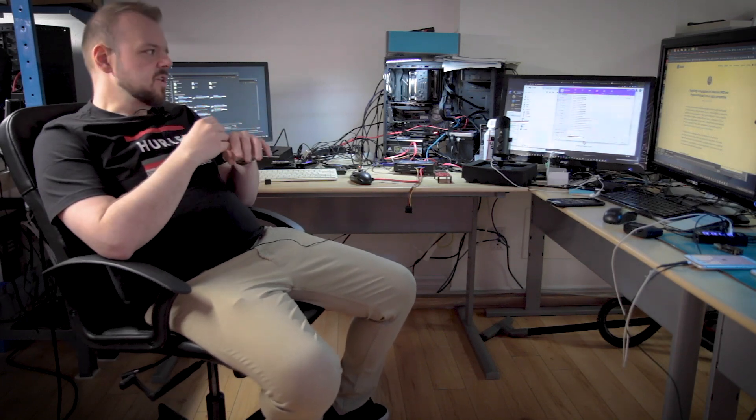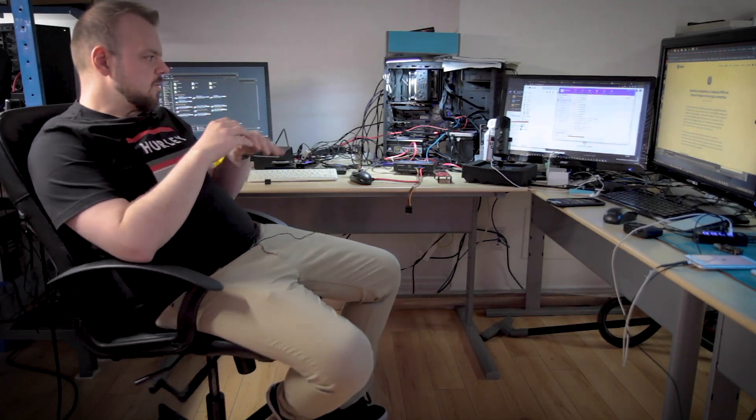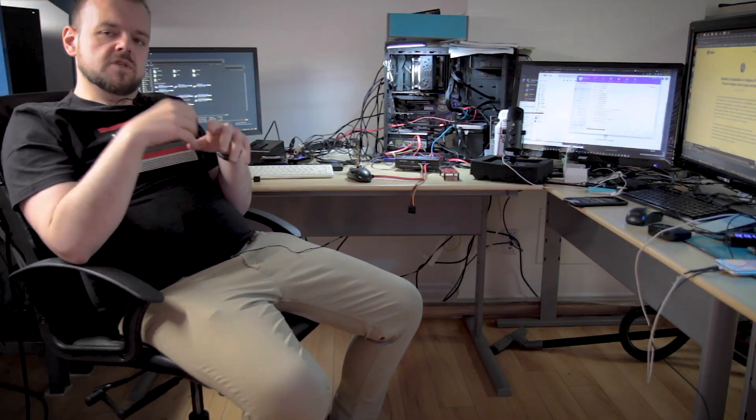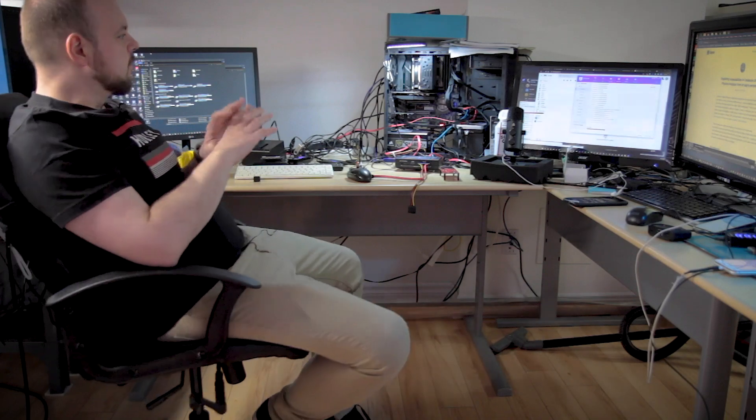This system here with dual monitors is for Cellebrite and a bunch of other forensic work. The majority of forensic work is always done here unless you have some hardware issue, then we have to go to that side where we have more data recovery tools, the microscope, and the workstation.